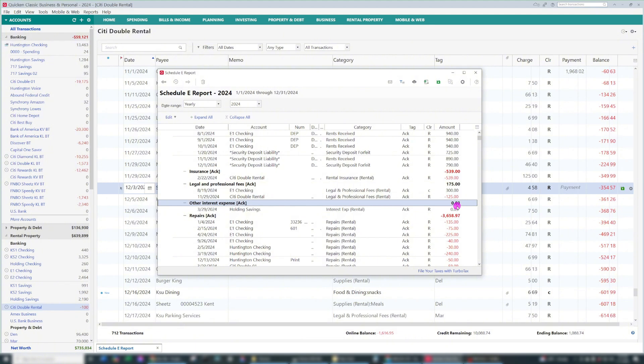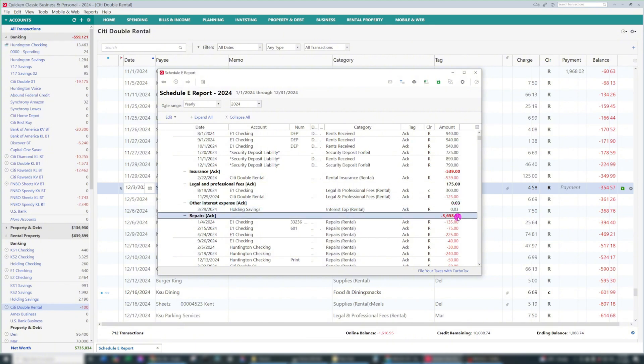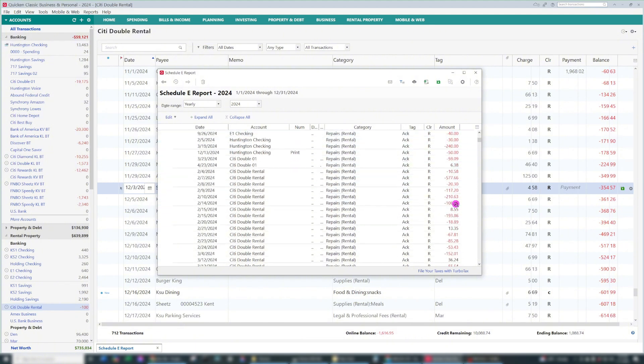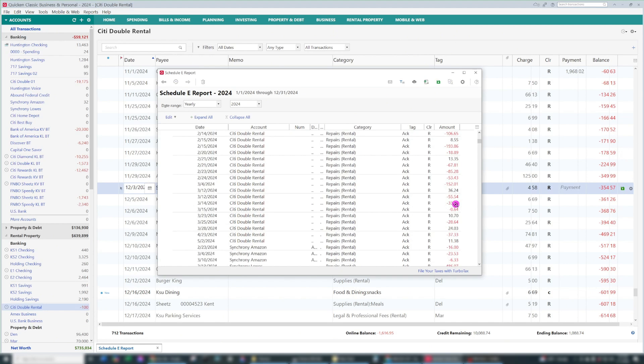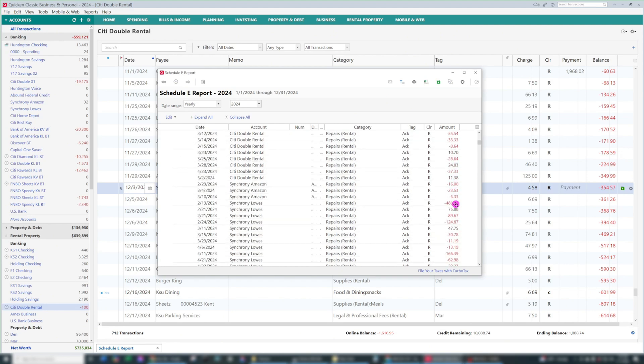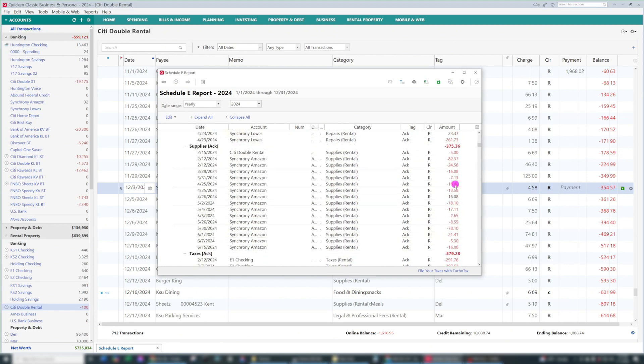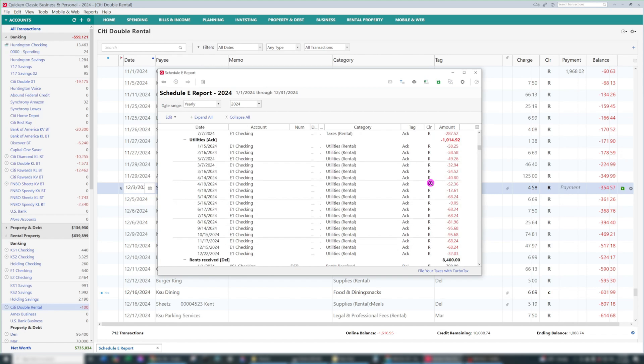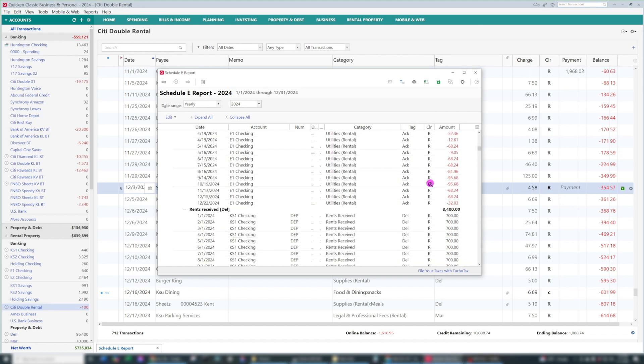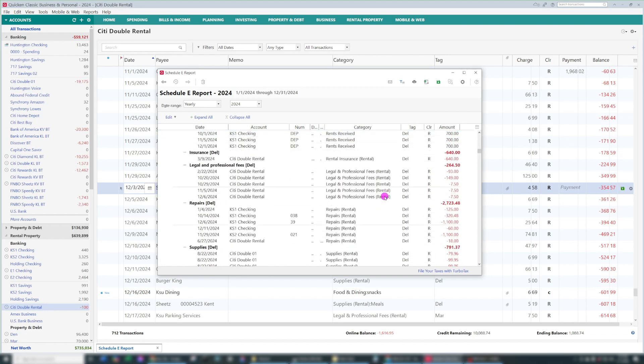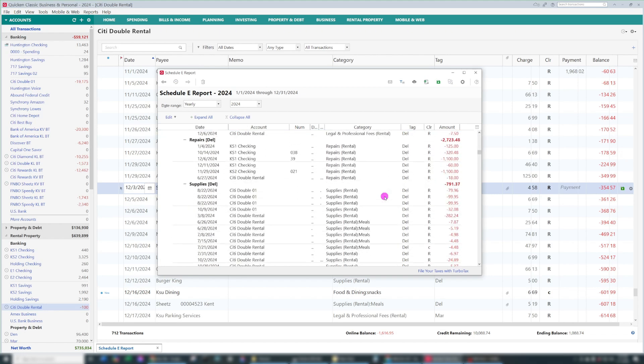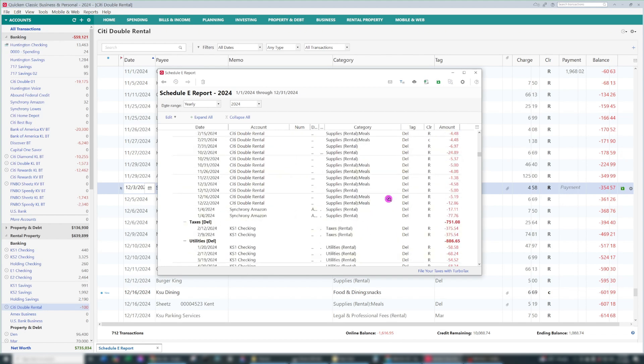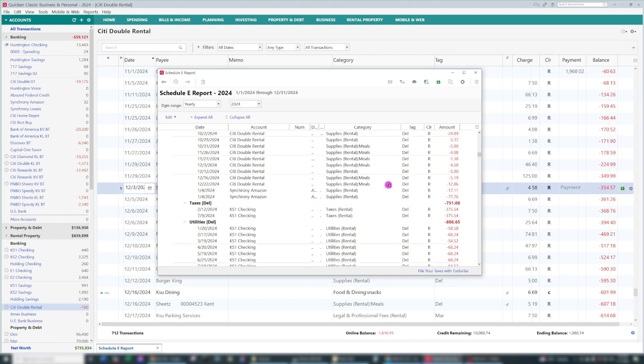There's interest expense, repairs, maintenance, supplies, taxes, utilities, et cetera, all the way to the next property. Each property is going to be in line here as we scroll down.